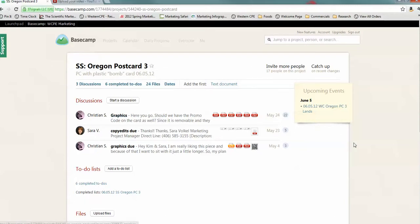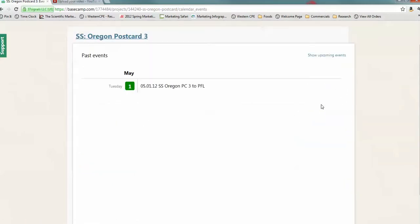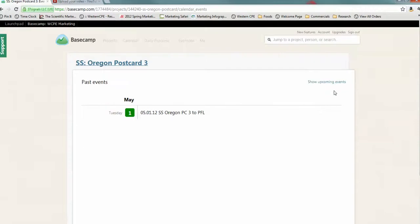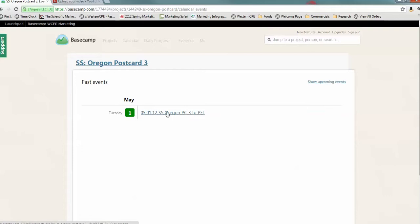Actually, where we'll start is on events. So, these are all the events. Now, this is maybe, let me show some past events. We didn't have very many events on this project. We have that the project lands. And we have that the project went to the printer. Those are basically the two events that are important in marketing.